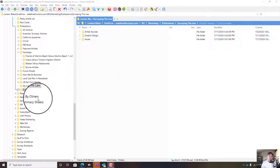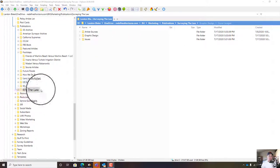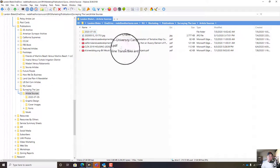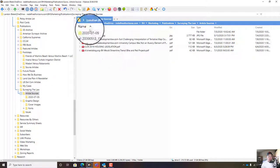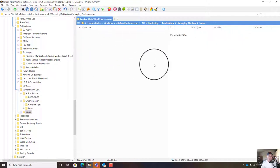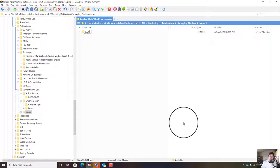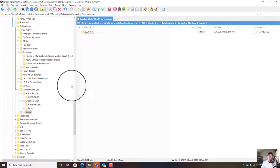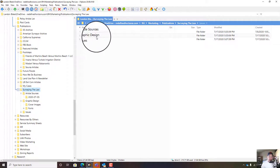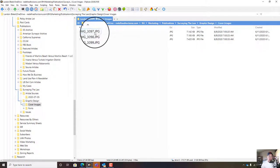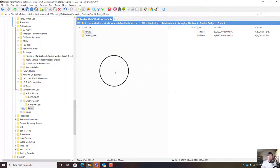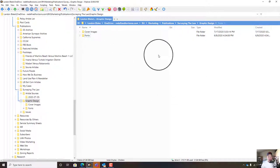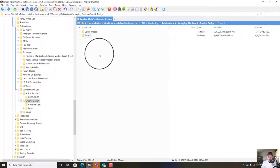In the first part of the video I'll walk you through the folder structure. Here's the publication name 'Surveying the Law,' then an 'Article Sources' folder for article inspiration, and an 'Issues' folder where actual issues will go — our first issue will probably be August, so we'll put 2020-08 there. The important folder for this video is the graphic design folder, which has cover images, fonts, and we still need our template — one for the cover and one for a regular page.